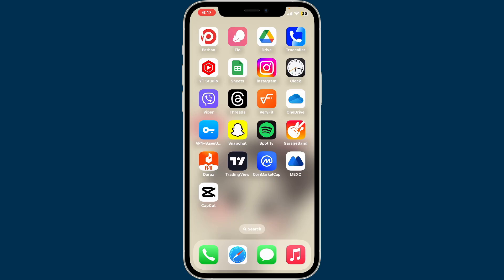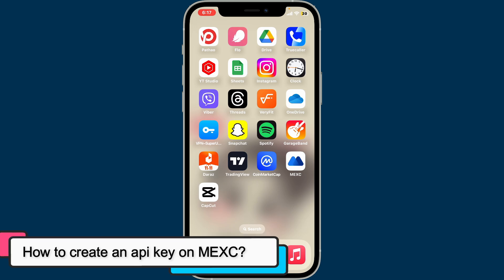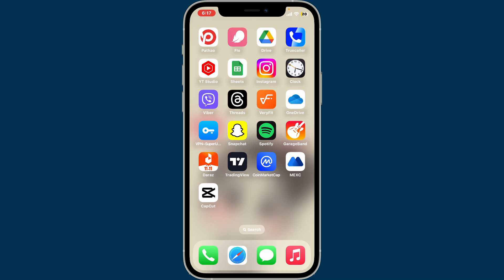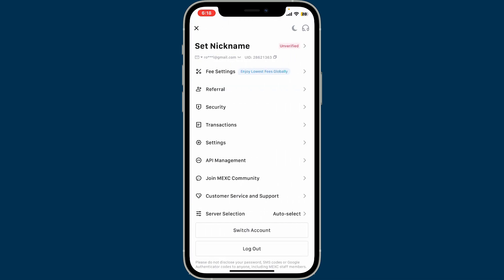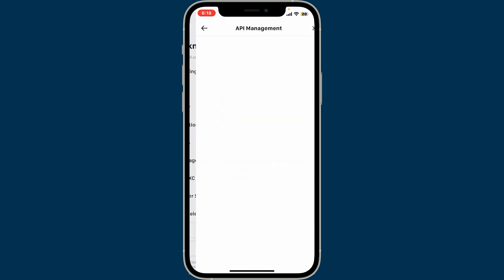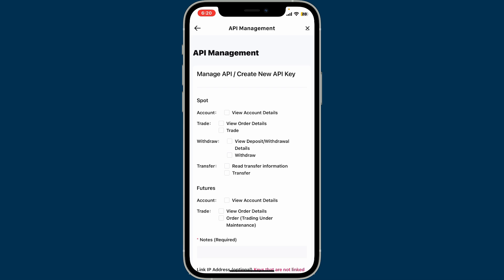Hi everyone, welcome back to another video from Crypto Basics. In this video we will be learning how to create an API key on MEXC. To create an API key on MEXC, the first thing to do is to open your MEXC application and log into your account. Once you're inside the home page, go ahead and tap on your profile icon at the top left corner. Now inside the menu, tap on API Management.